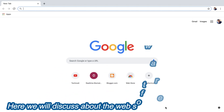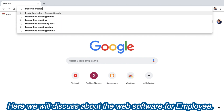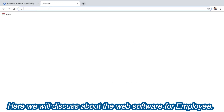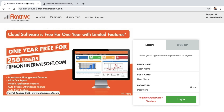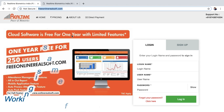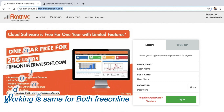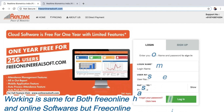For employees, real-time biometrics has two softwares. The first one is free online realsoft.com and the other one is online realsoft.com. As the name makes clear, the free online software is free for one year for 250 users, but there are some feature limitations.